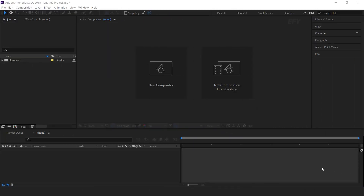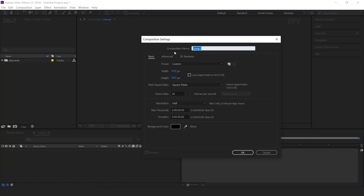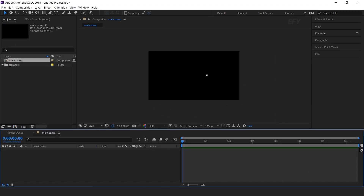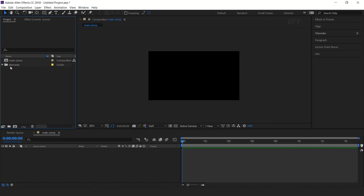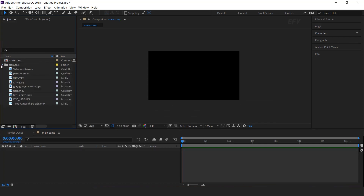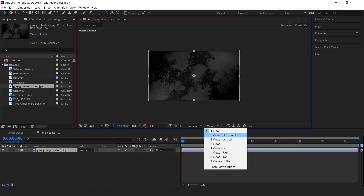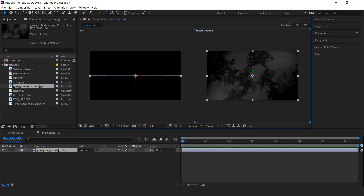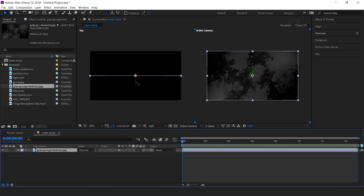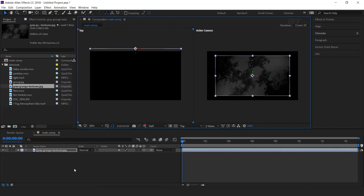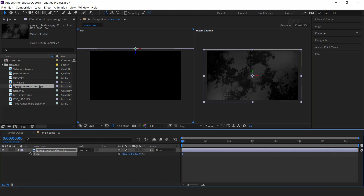So let's get started. First, create a new composition, 1920 by 1080 — I call this 'main comp'. Here we have some elements in our folder. Open the folder and drag the Raygrunge texture image into the timeline. Convert the layer into a 3D layer, go to 2-view horizontal, and move the Z position backward of the composition.